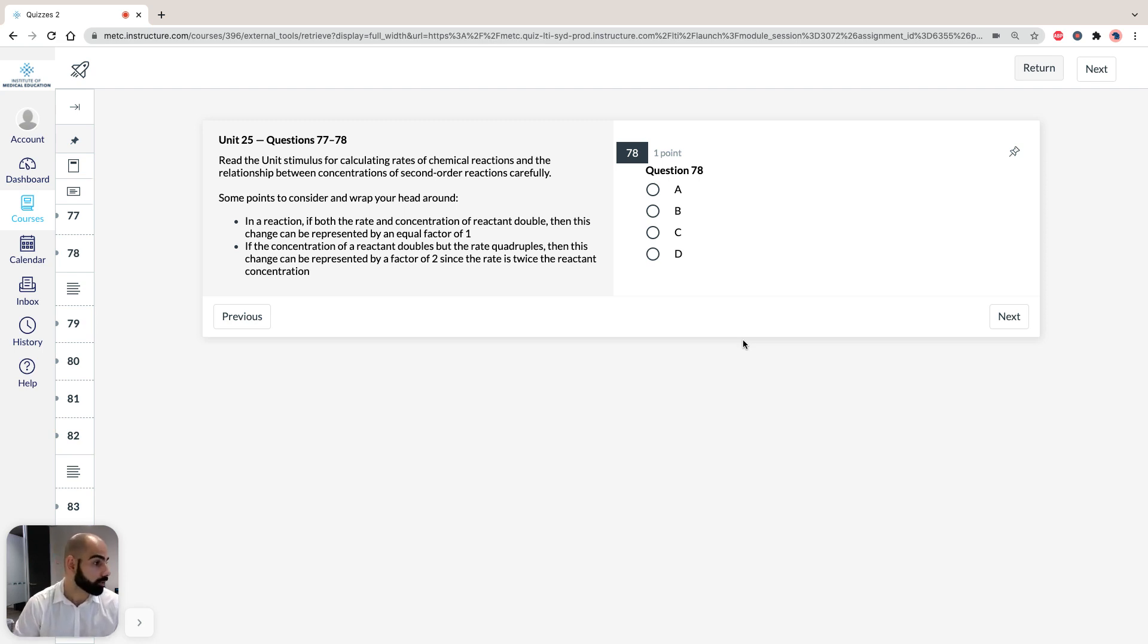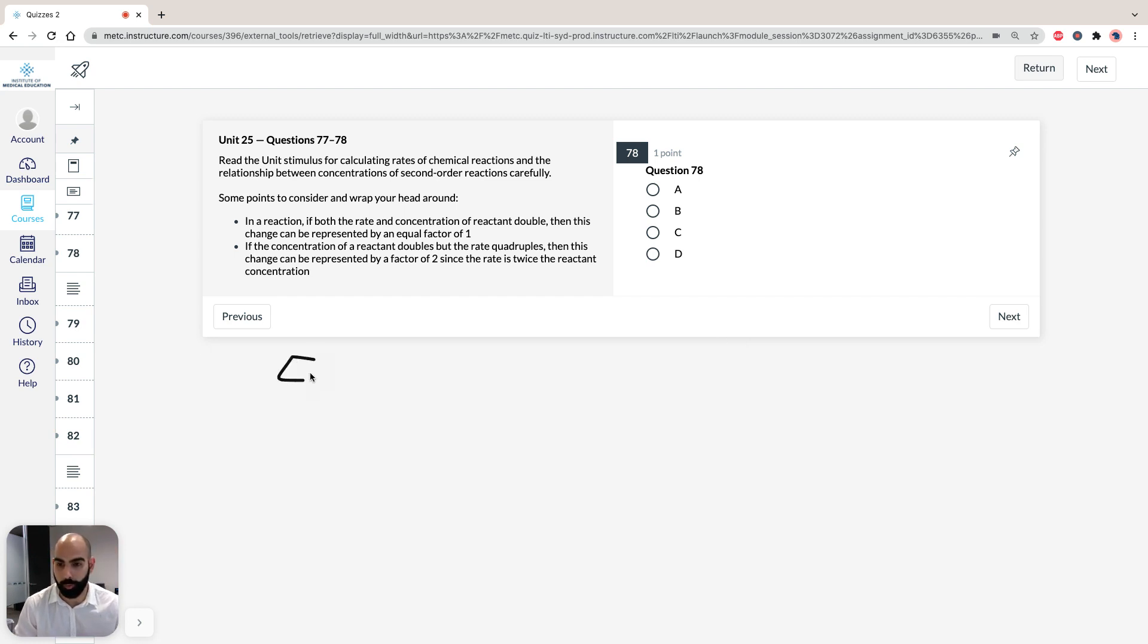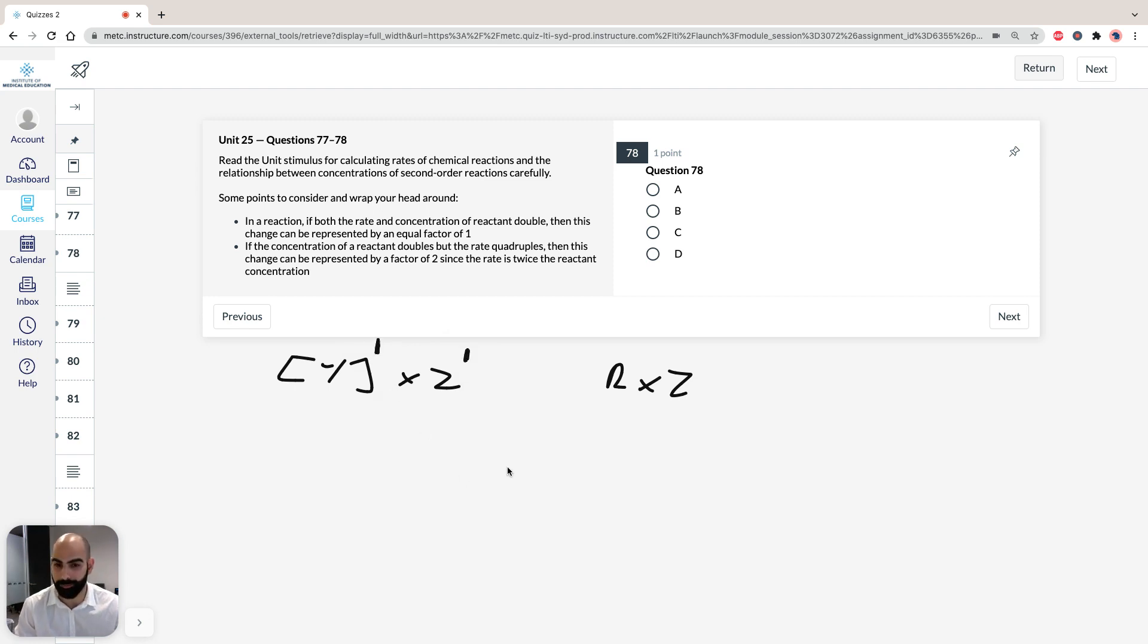In experiment 2, we're doubling y, and what we see is that we're doubling our initial rate. So we can represent that as: y, we've doubled it, and our rate has been doubled, which means our y is going to be by a factor of 1.